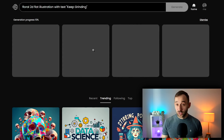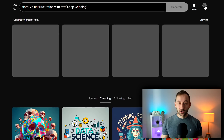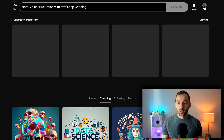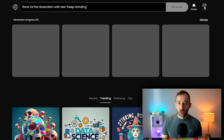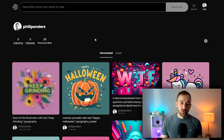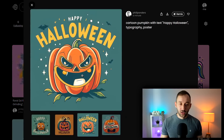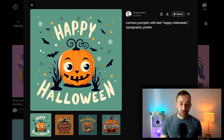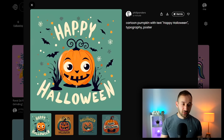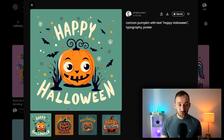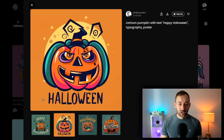If you want to look at a previous prompt, just click your profile icon in the top right corner and it will show you everything you've generated. So with the pumpkin prompt, clicking into it I can see the different generated images. 'Happy Halloween' is spelled correctly here — the graphics in the middle don't look perfect, but it's done a good job of getting the text right.